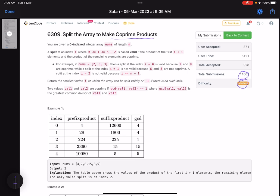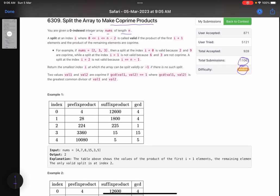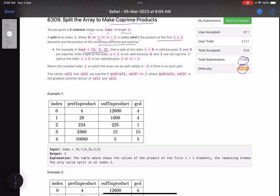So let's see what the problem is asking. 'Split the Array to Make Coprime Products.' You are given a zero-indexed integer array nums of length n. A split at index i, where i lies between 0 and n minus 2, is called valid if the product of the first i plus one elements and the product of the remaining elements are coprime. For example, if this is your array, then a split at index zero is valid because 2 and 9 are coprime.